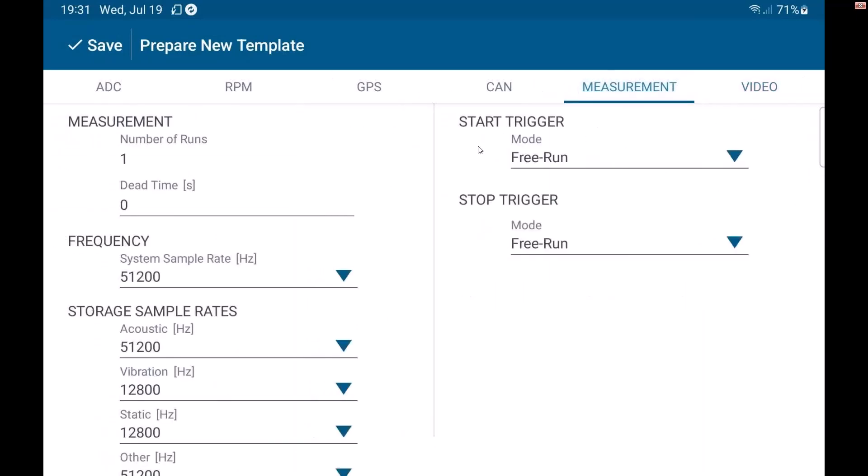In measurement settings, I have everything available to me here where I can do multiple sample rates based on channel groups. You can see my vibration, static and other channel groups. I can set all that up. I can do triggers as well as the duration and everything I need to do.